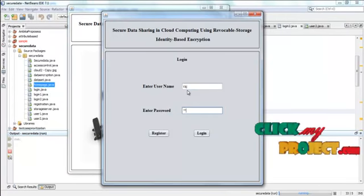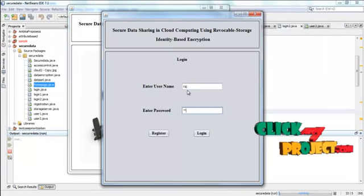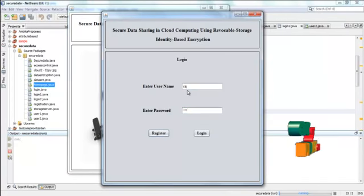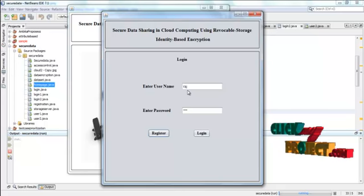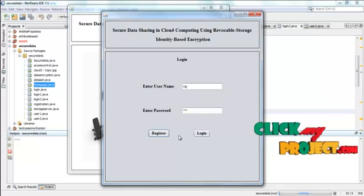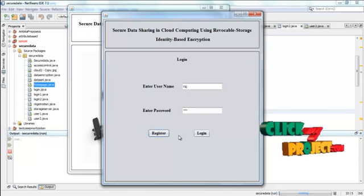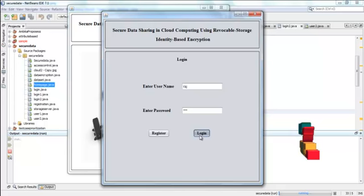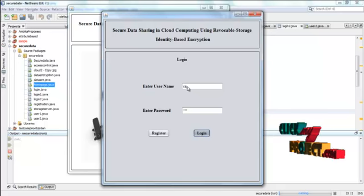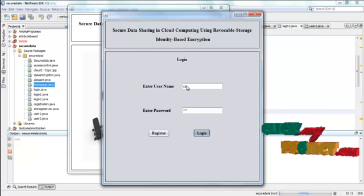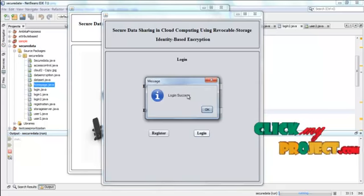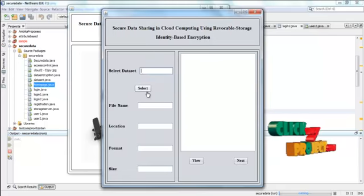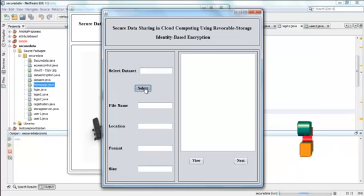For that user have to enter username and password. If the user want to register then click register and then the user can register. Press login. Now the login is success for that particular user.